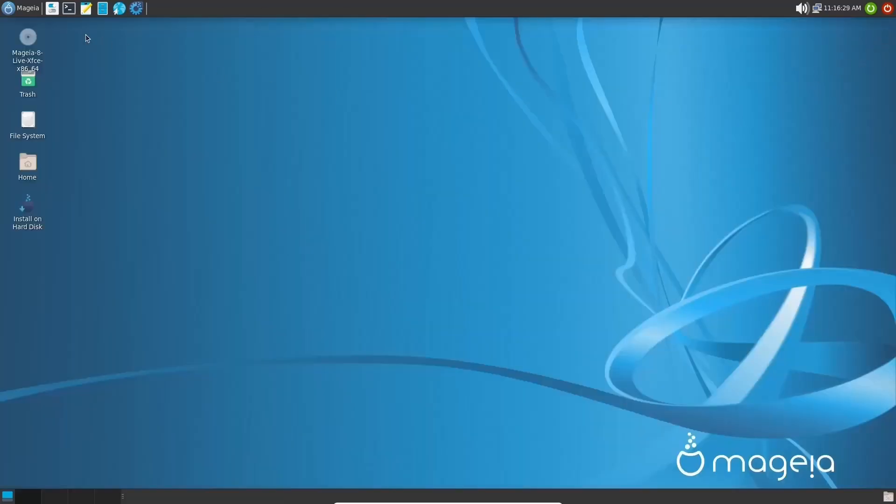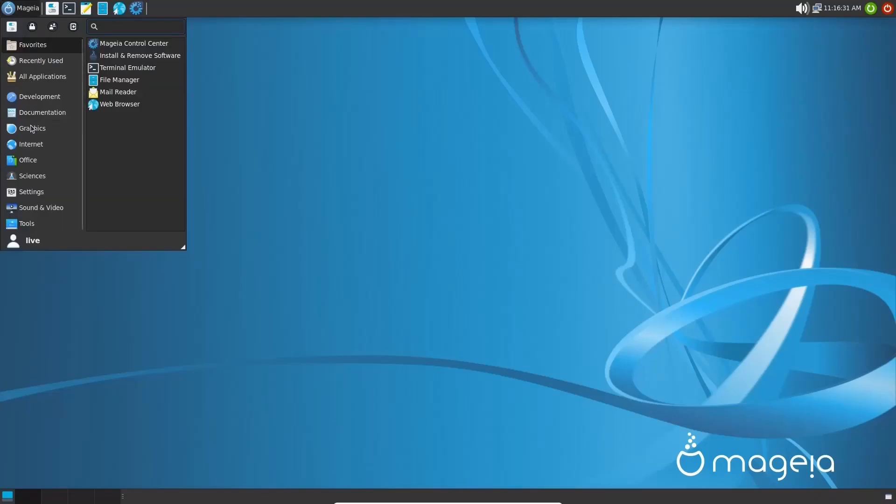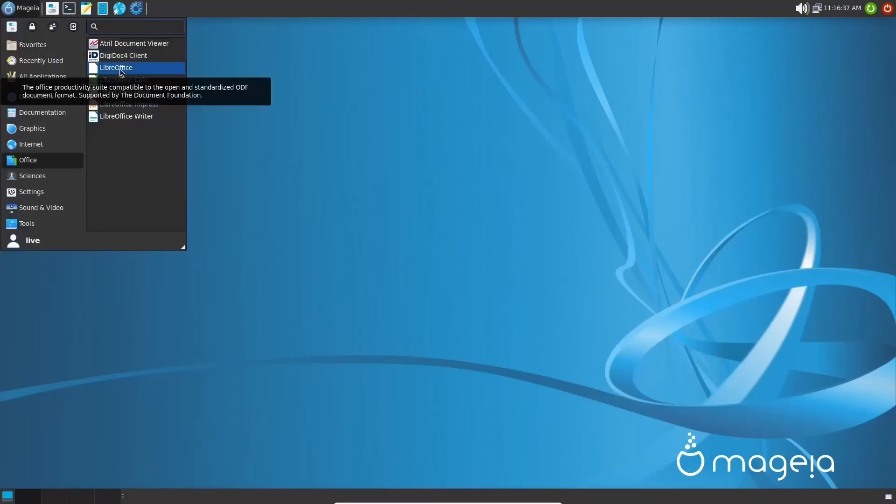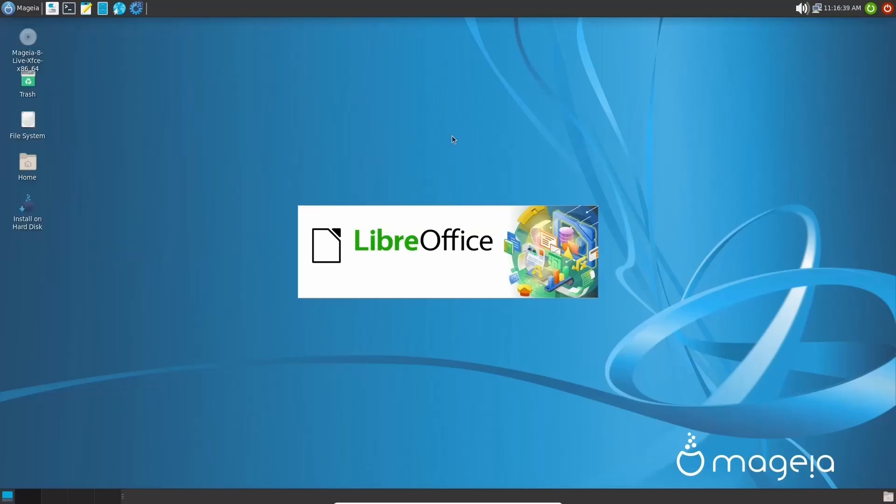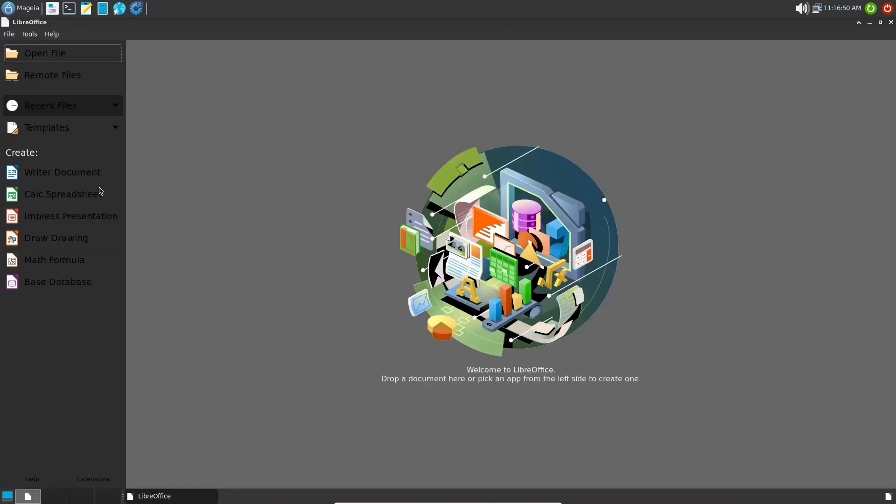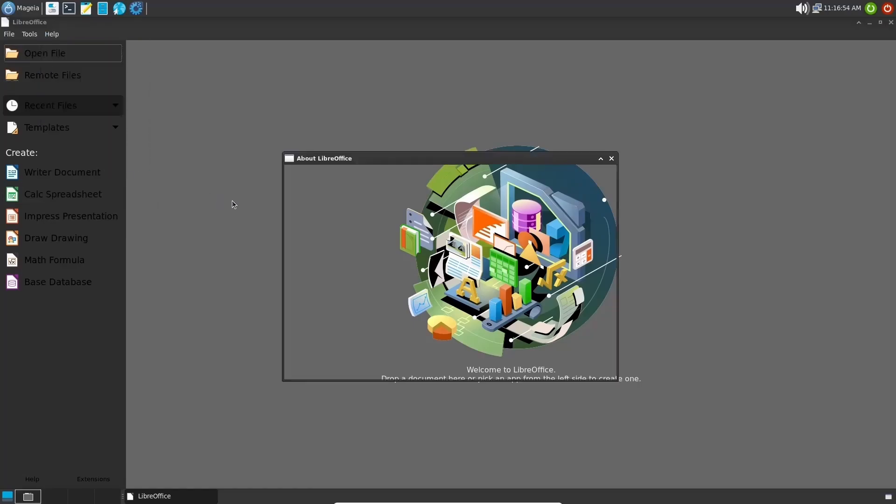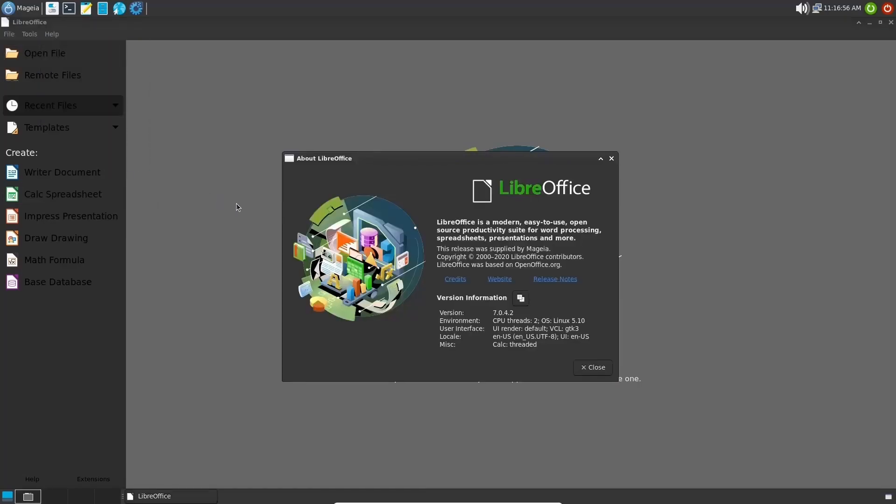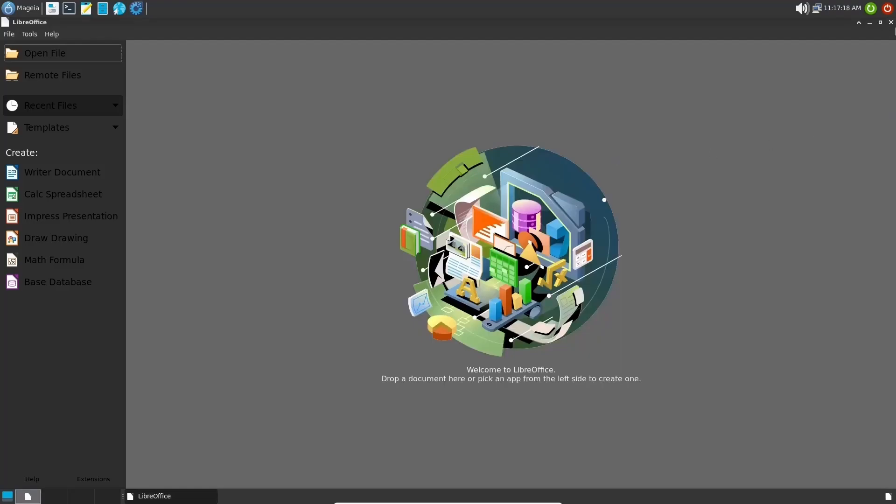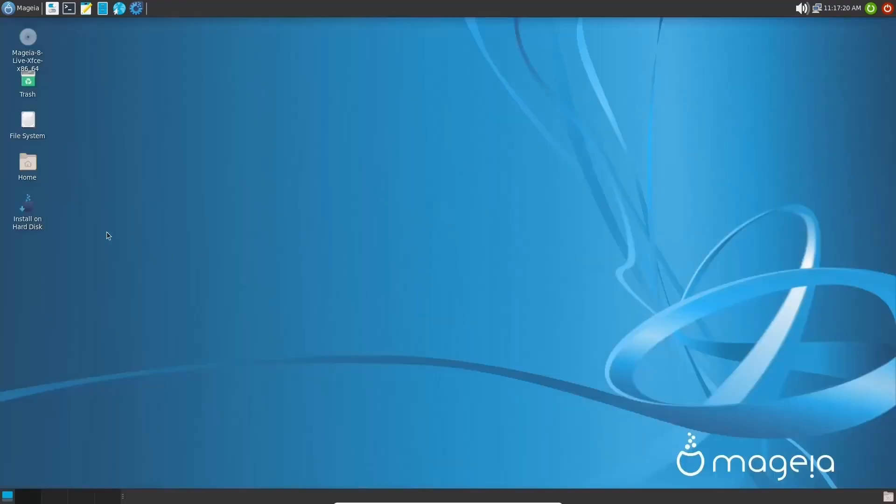So I'm going to go ahead and close out of that, go back over to the apps, go to office. You've got LibreOffice installed out of the box. Now, what I do want to see here is what version of LibreOffice they have. And as it opens up, I'm going to go ahead and go to help and go about LibreOffice. And you're running version 7.0.4.2. So that is a newer version. So let's go ahead and close that. I am really enjoying this operating system. It's really smooth. It's beautiful.